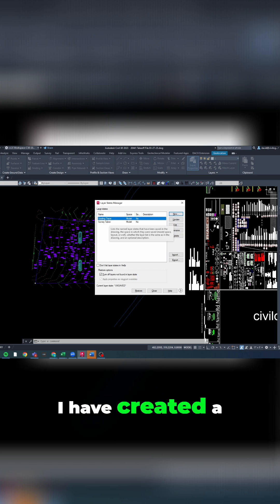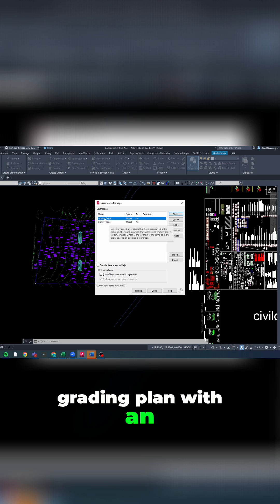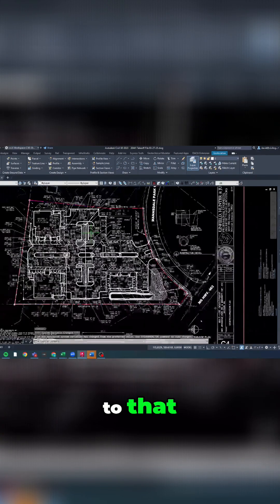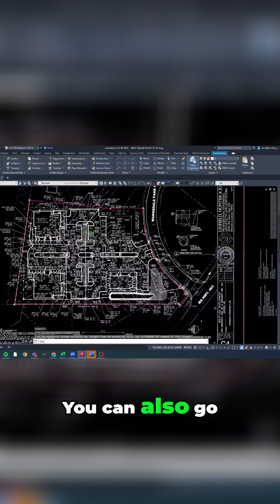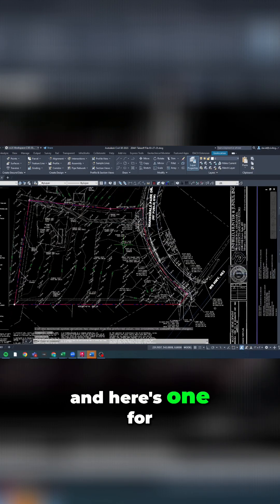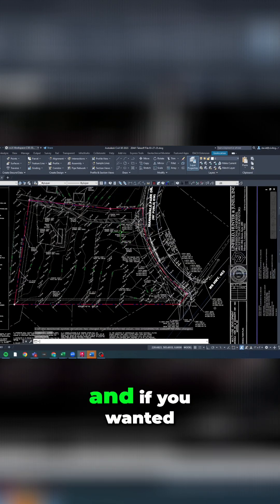I can double click it and go to that. You can also go to L man, and here's one for tracing the survey. If you wanted to make changes, you could,